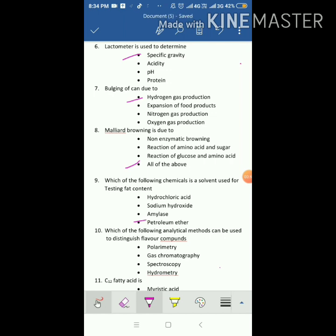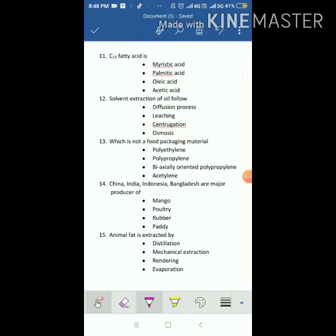Which of the following chemicals is a solvent used for testing fat content? The answer is petroleum ether. Which of the following analytical methods can be used to distinguish flavor compounds? The answer is gas chromatography. C12 fatty acid is palmitic acid.